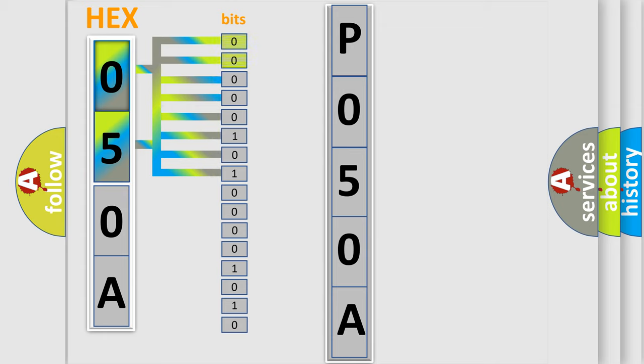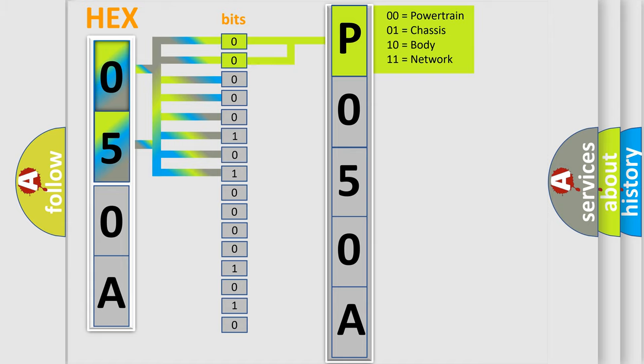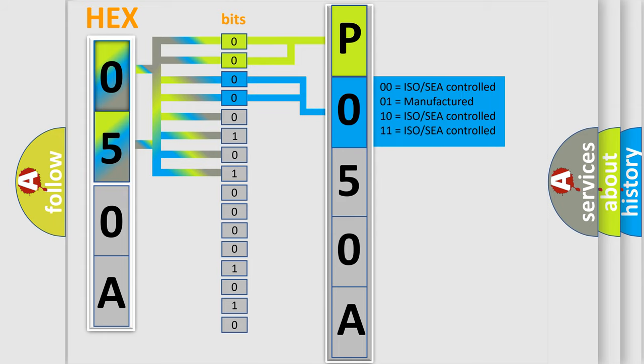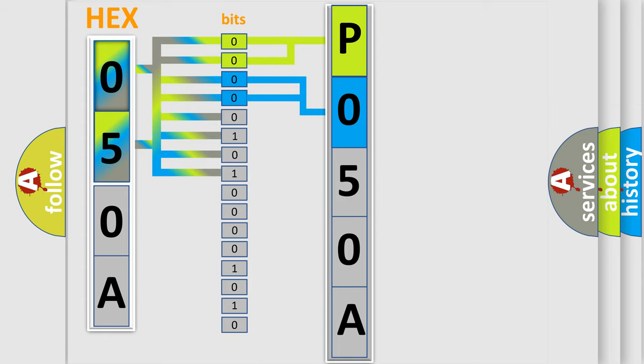By combining the first two bits, the basic character of the error code is expressed. The next two bits determine the second character. The last bit styles of the first byte define the third character of the code.